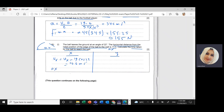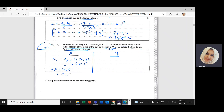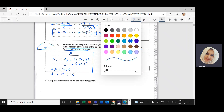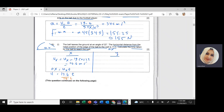Using delta x equals ux times t: I have delta x equals 11 m and ux equals 17.6 m/s, so t equals 11 divided by 17.6. Dividing both sides by 17.6 gives t equal to approximately 0.625 seconds, rounding to 0.63 seconds.